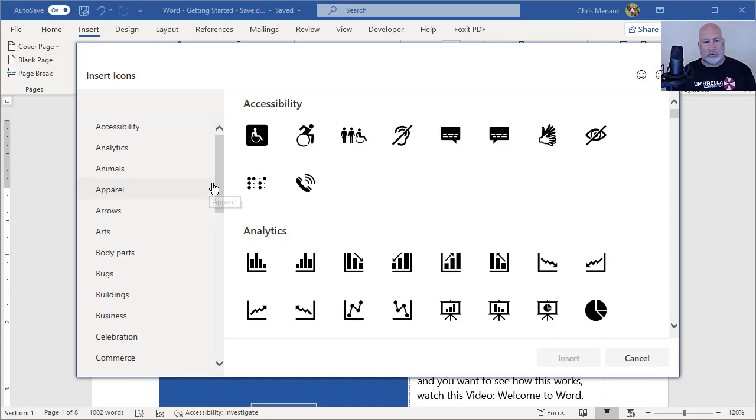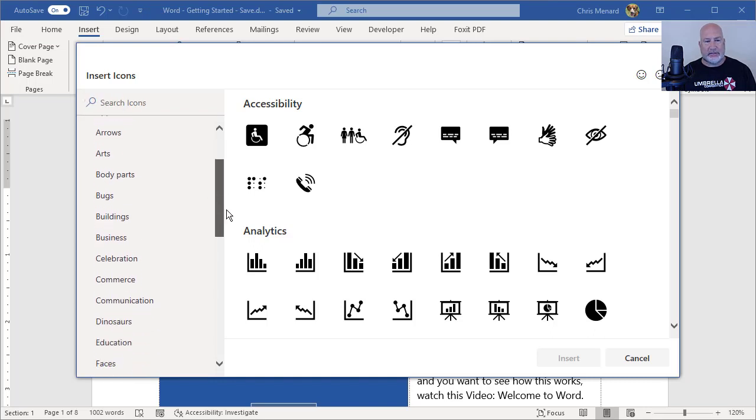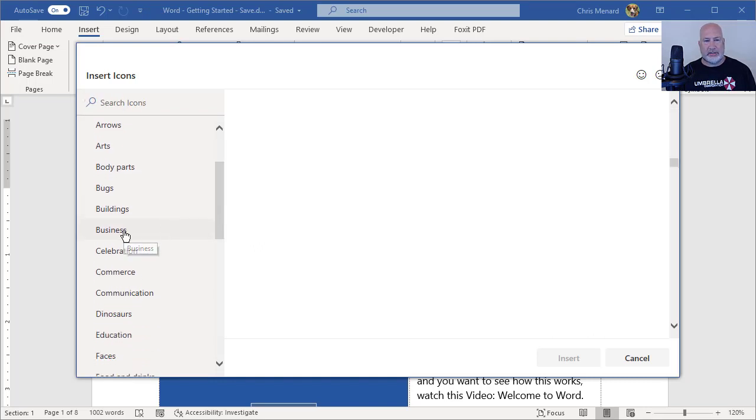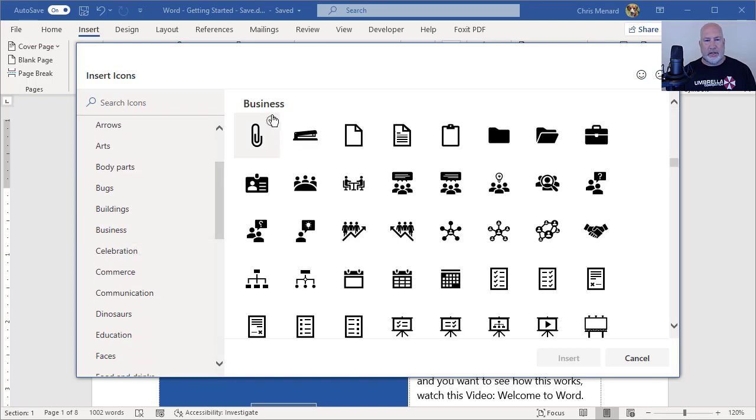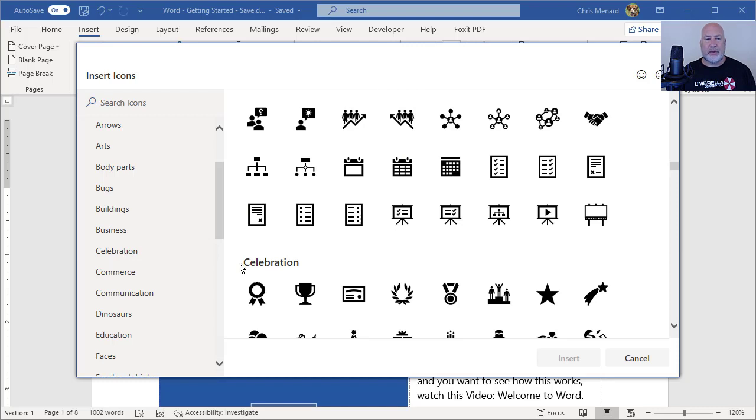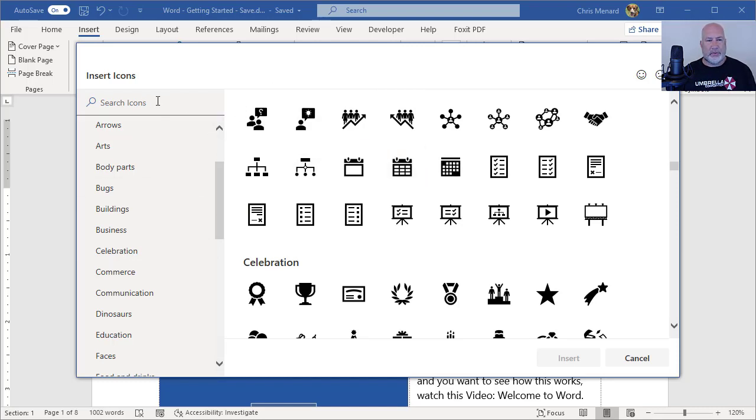So the way it's worked in the past is when I came here and select Business, it would be on the Business category and then I scroll down and then it should be the next one should be Celebration, which is right here. But I don't want to sit here and have to scroll through here, there's hundreds of them.